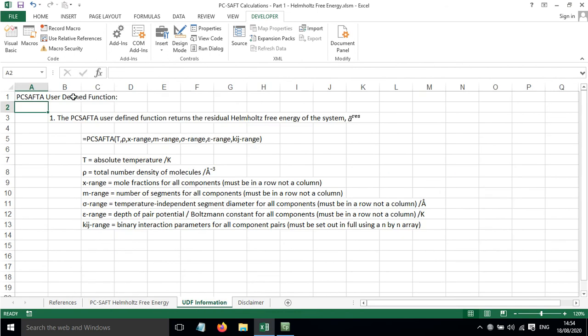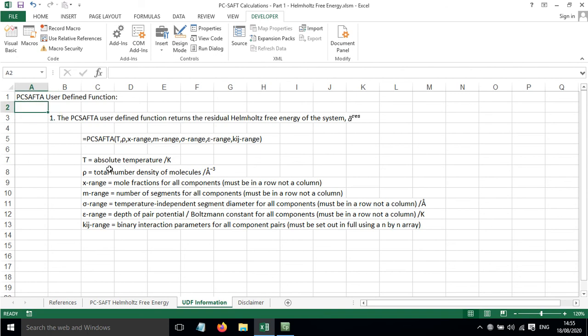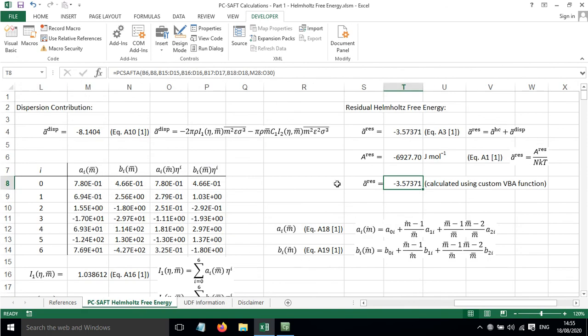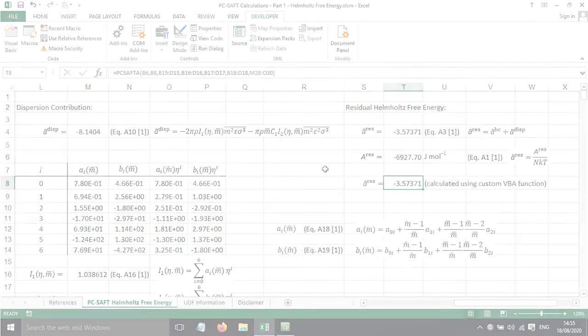Some information on how this function needs to be used is shown here. It shows the order in which you put things and the fact they need to be in a row and not a column. And so all of that is there. And in summary, this has been a short screencast to show you how to calculate the Helmholtz free energy for non-associating systems using PC-SAFT.